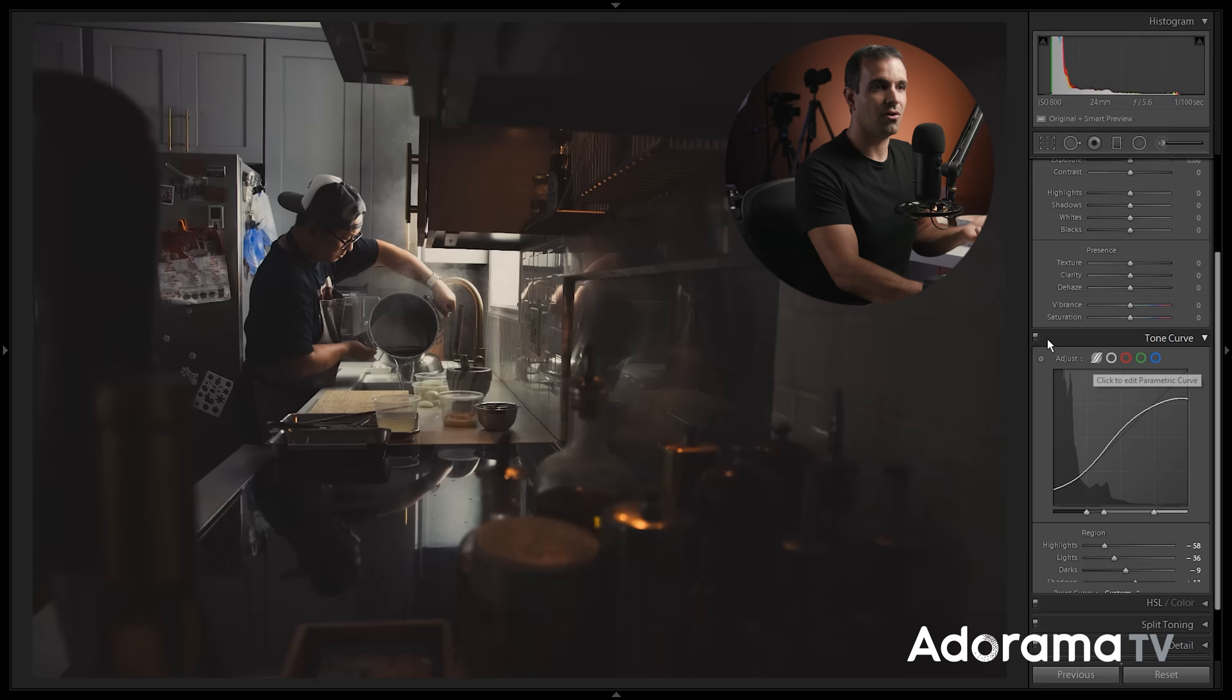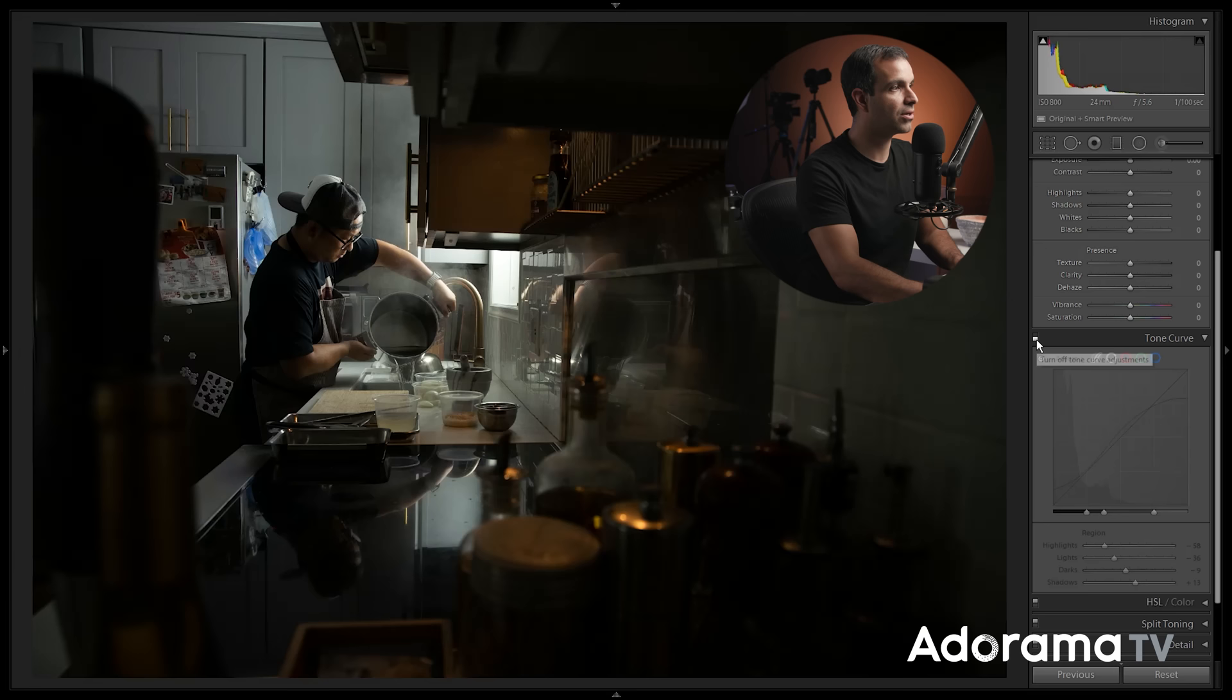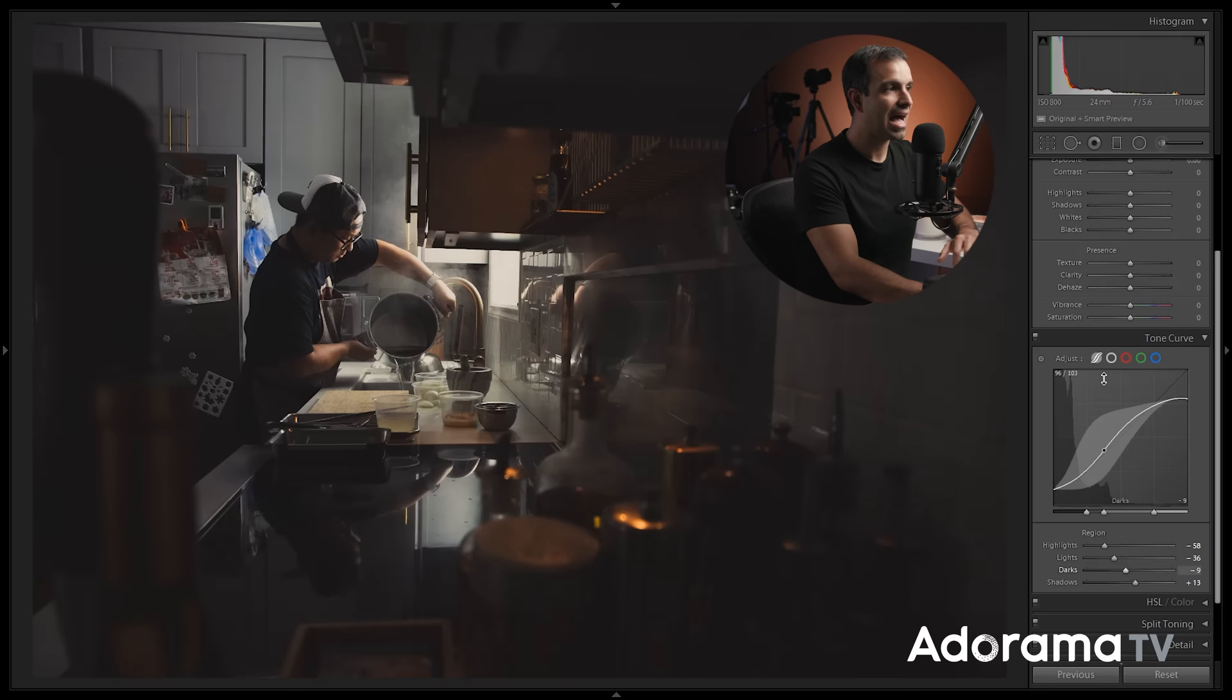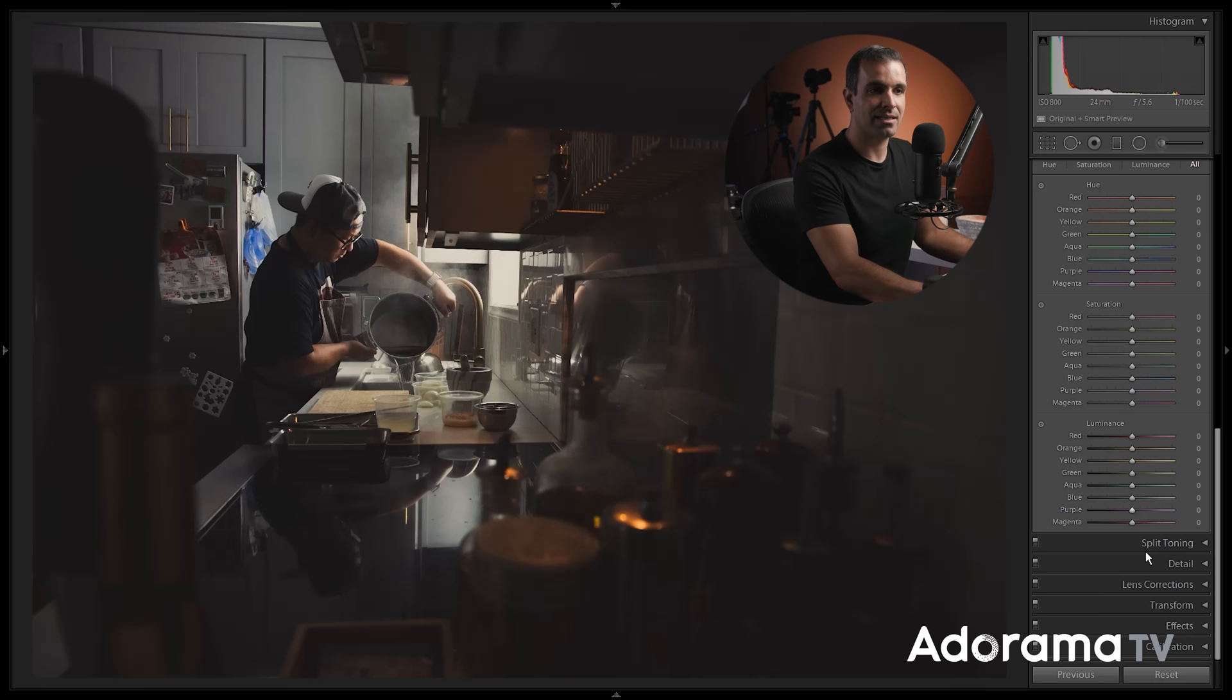I might just add a tiny bit of blues back into the shadows and call it good. This is the crazy part about this is with these adjustments, I have completely transformed the image. If I turn this tone curve off, look at the raw file versus this image, where it looks like we added a full color grade. I haven't even touched any of these other sliders.